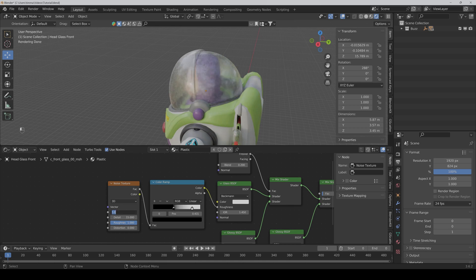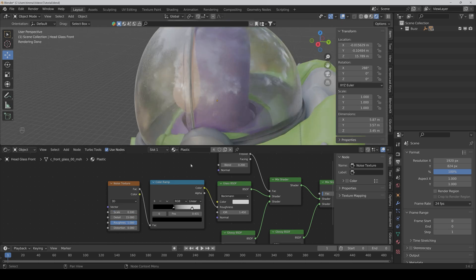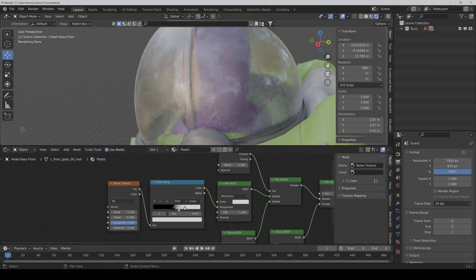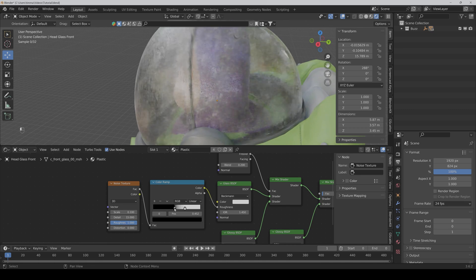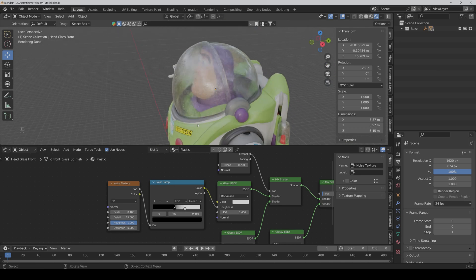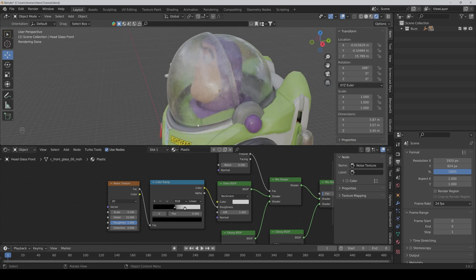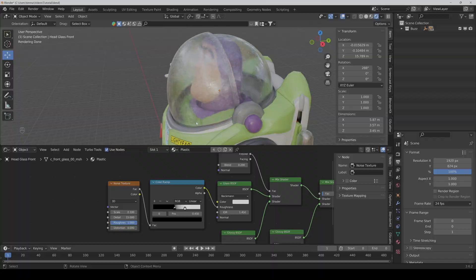We reduce the scaling. And yeah I think this looks pretty cool. So I hope you liked it and I see you in the next video.